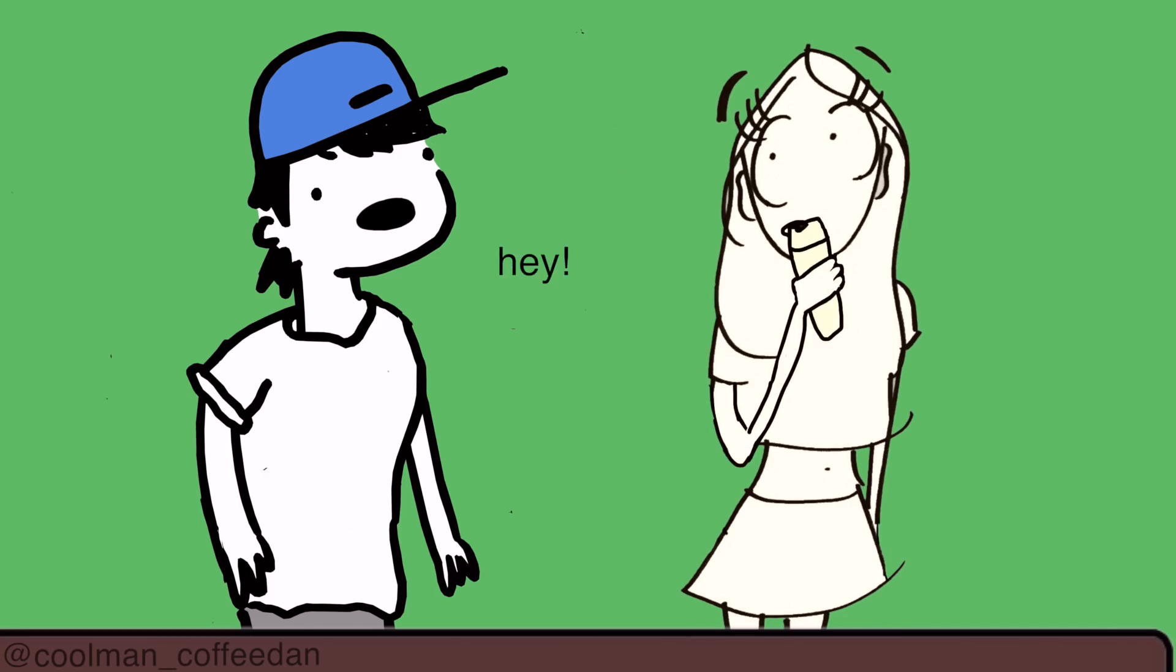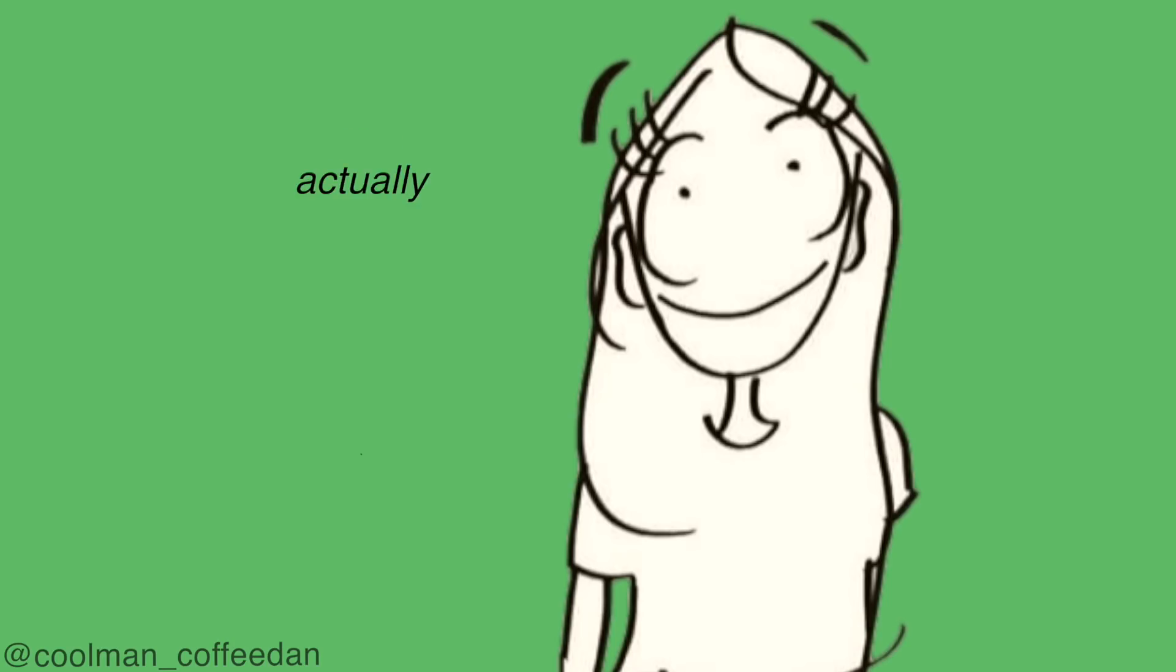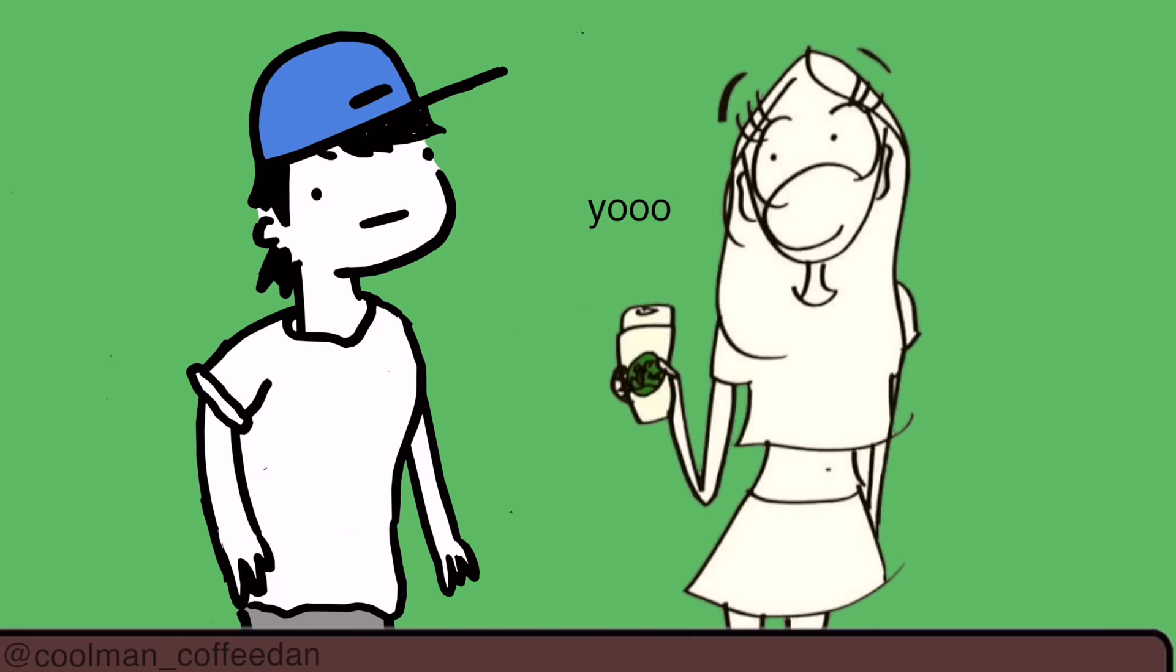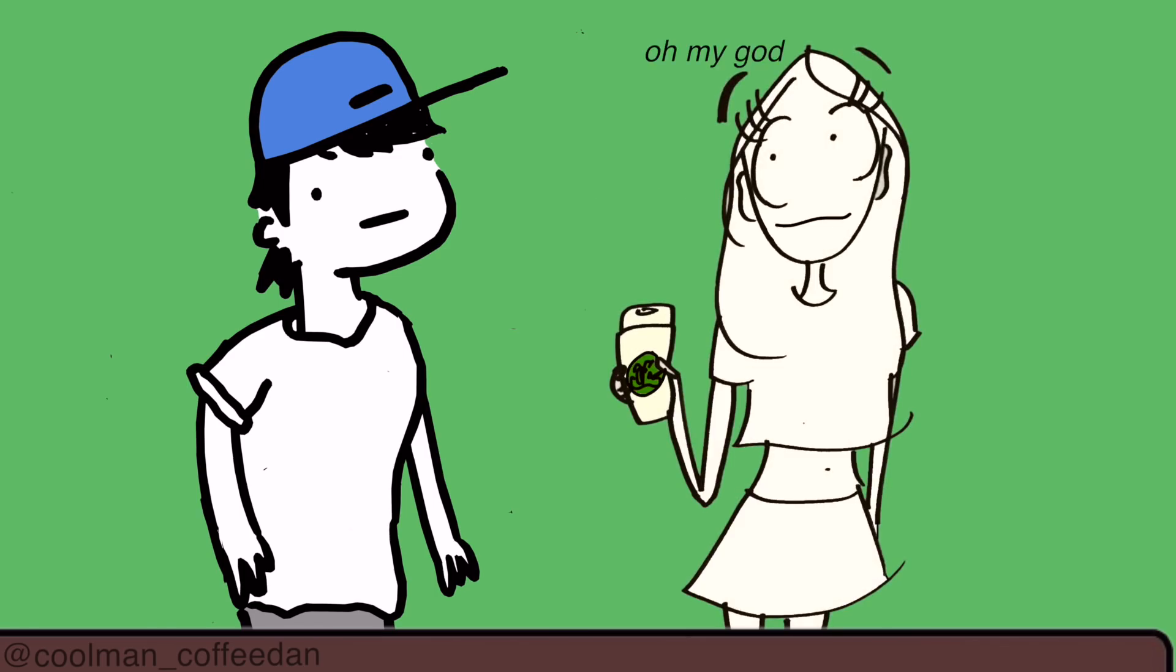Uh, hey. Hi. Oh my god, he's actually talking to me. I have to say something super cool back. Yo, what's poppin'? Oh my god, I'm such a fucking loser.